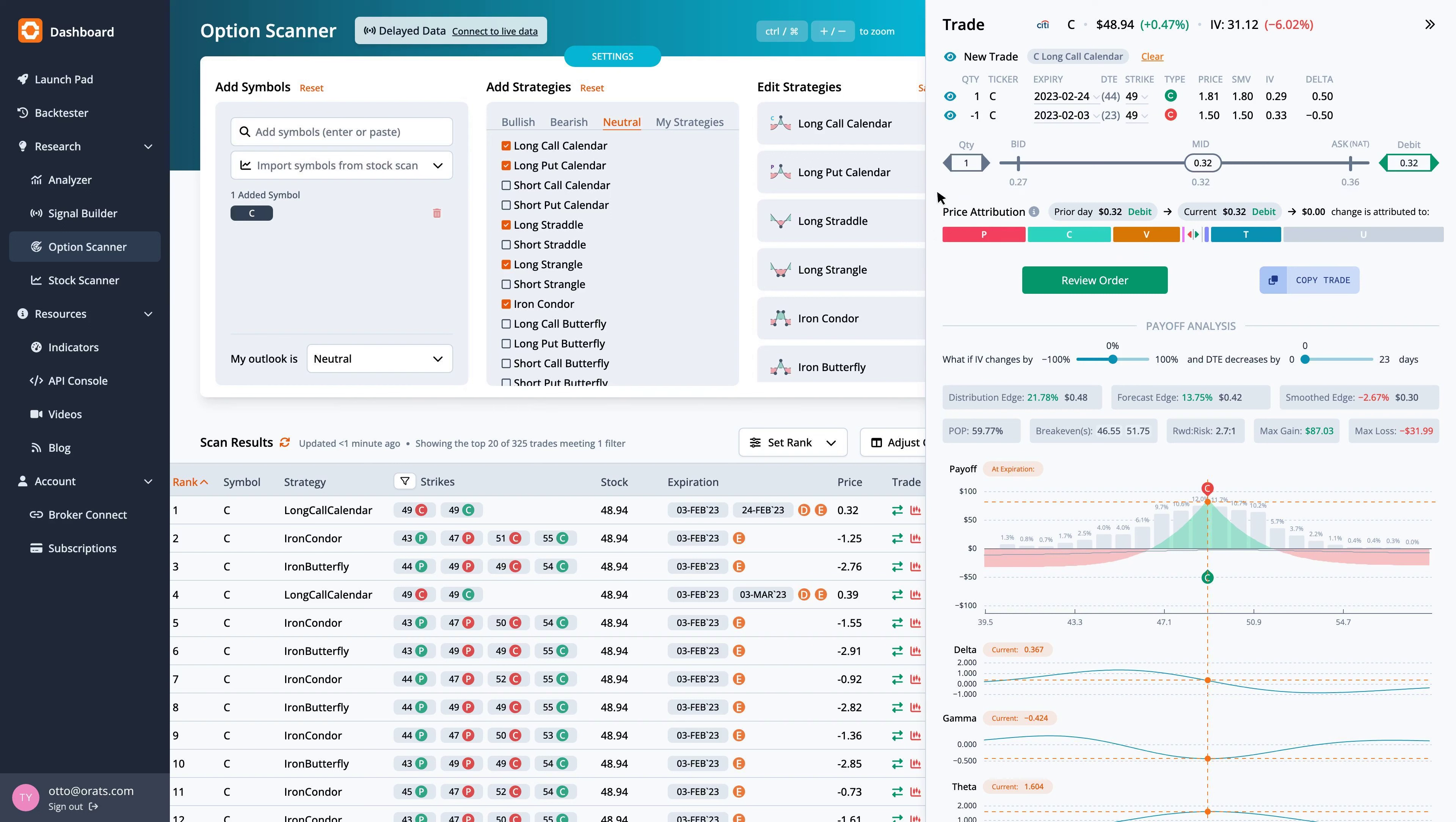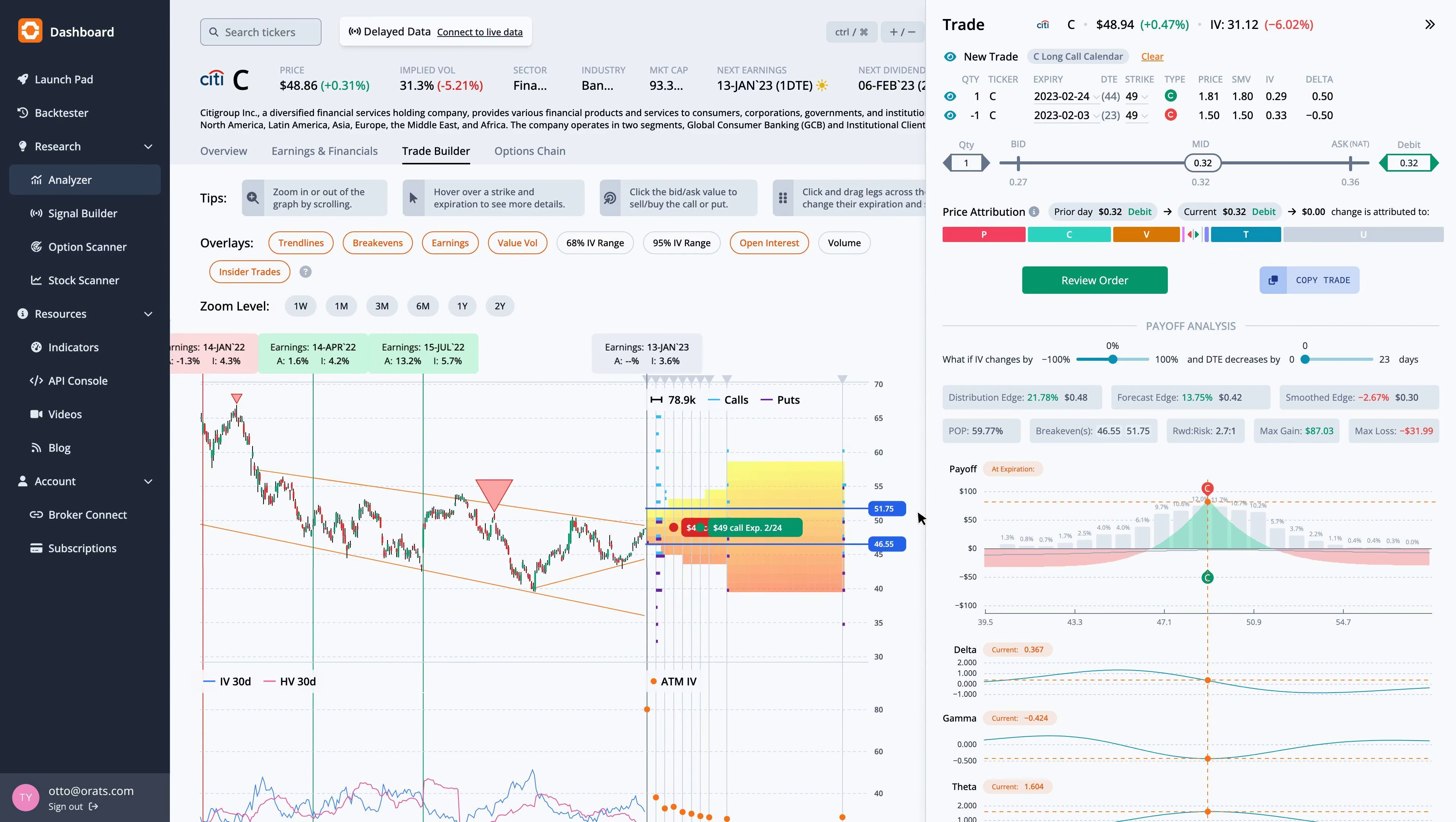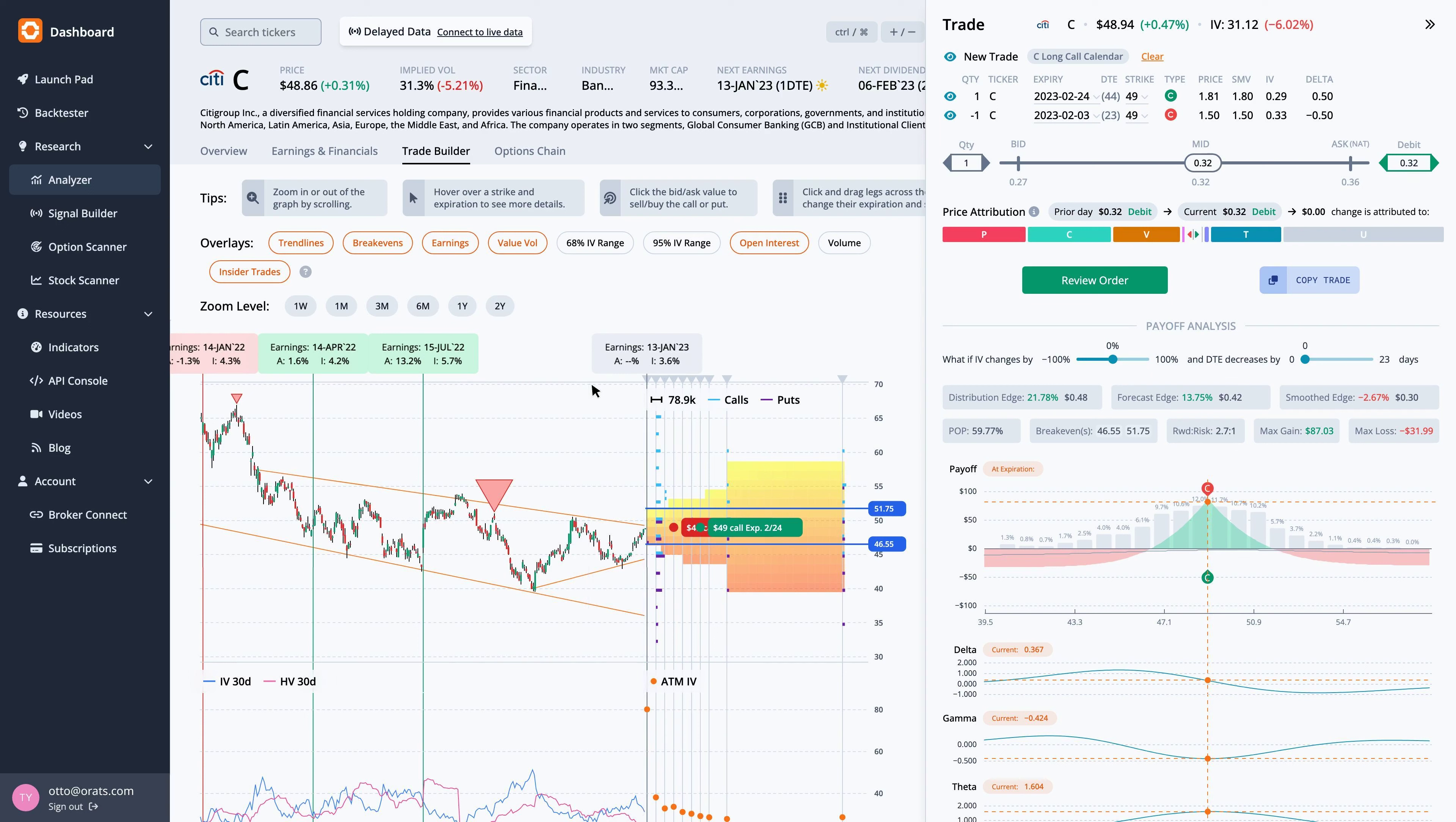Next, let's look at this trade in the Trade Builder. Over the last month, the stock price rose 5.0%, while the 30-day implied volatility rose 1.9%. The average slope of the trend lines is negative.